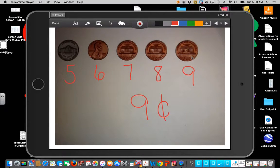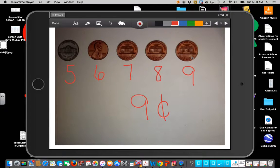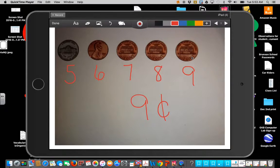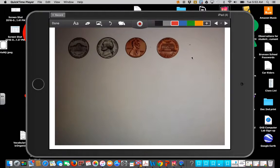So boys and girls, it's very important to think about those coins and think about how much each coin is worth. Let's look at another one.